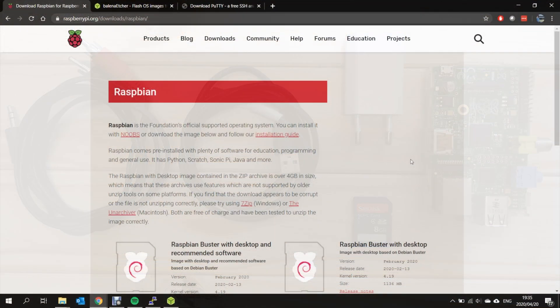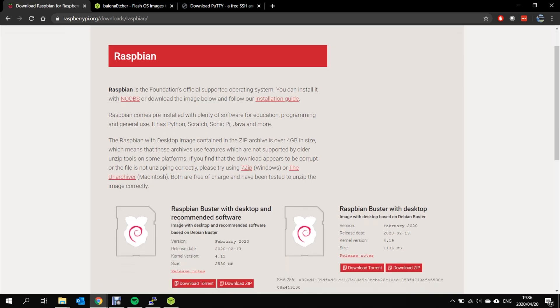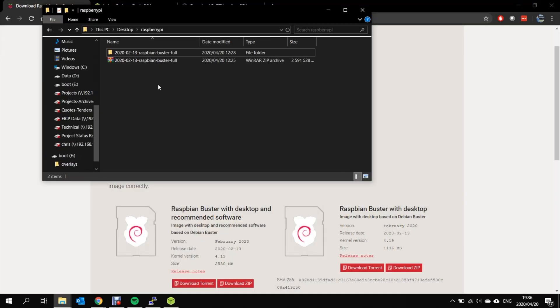I'd like to take you through the process of a fresh Raspberry Pi setup. The first thing you need to do is download an operating system. For this project we're going to use Raspbian. This can be downloaded from raspberrypi.org. Raspbian Buster is the latest software available. I've already downloaded it.